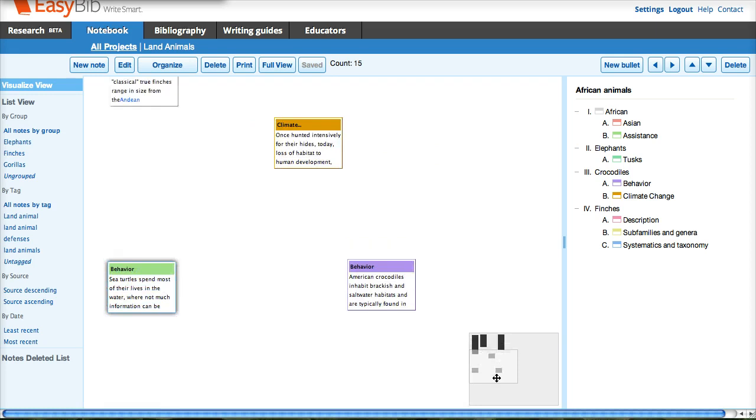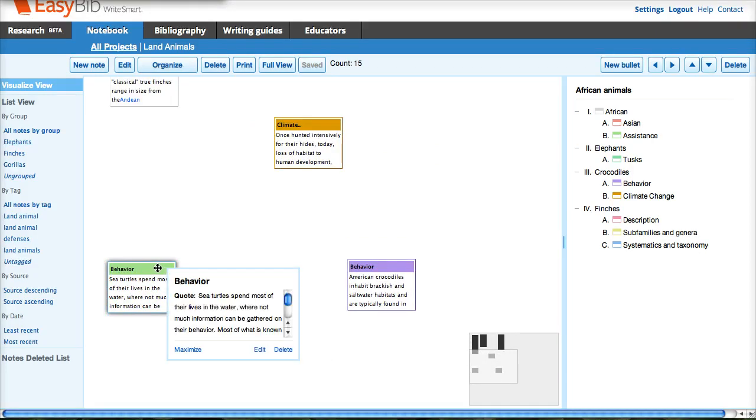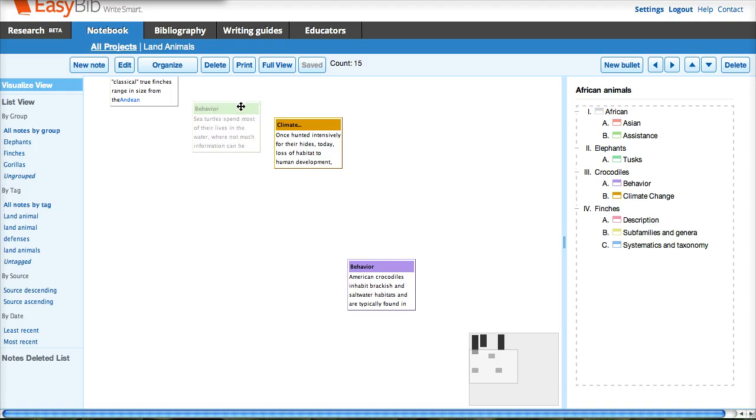Use the navigation pane to drag notes or groups to different parts of the notebook, as I'm doing right now.